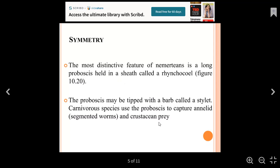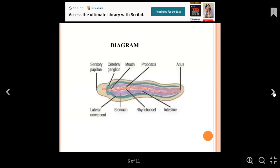Crustaceans and annelids are used as prey and make up part of their food.